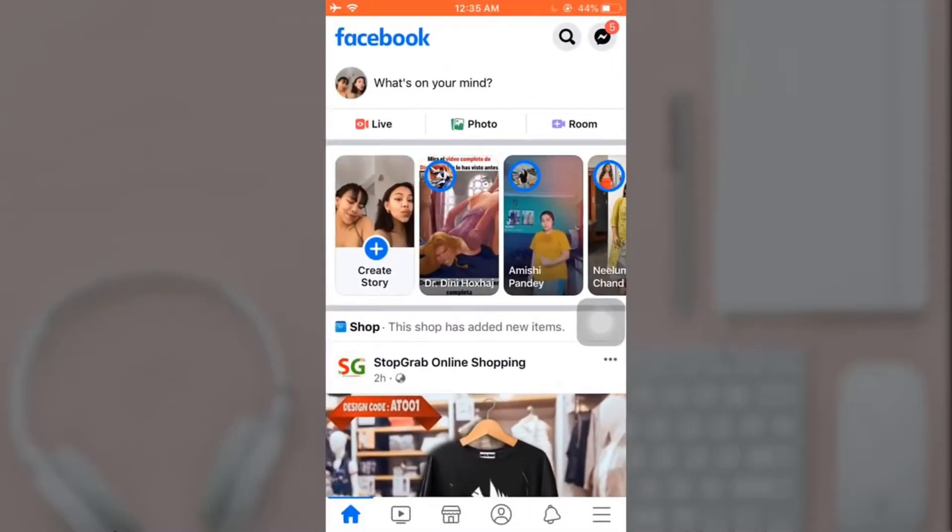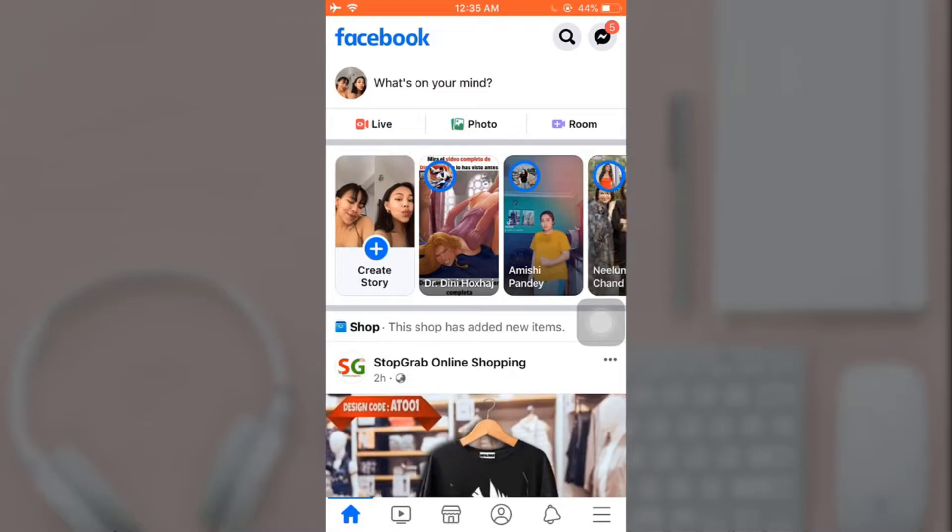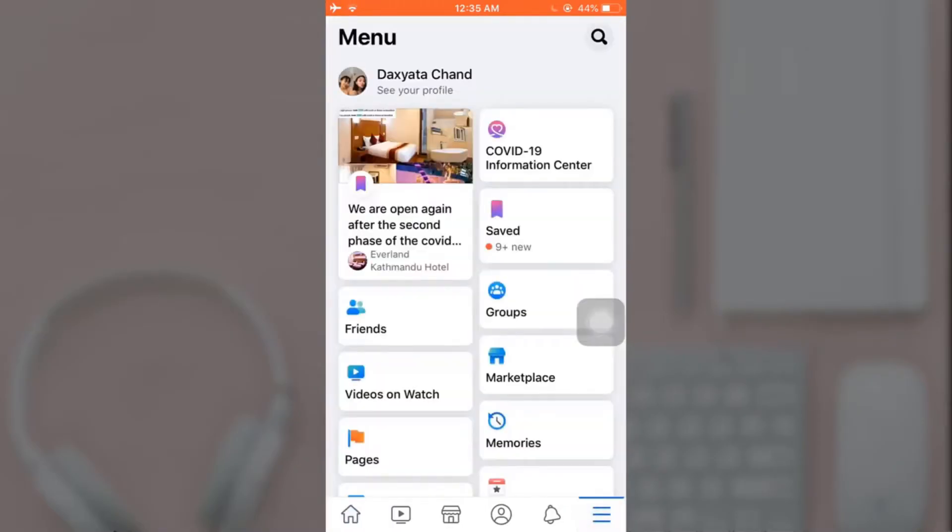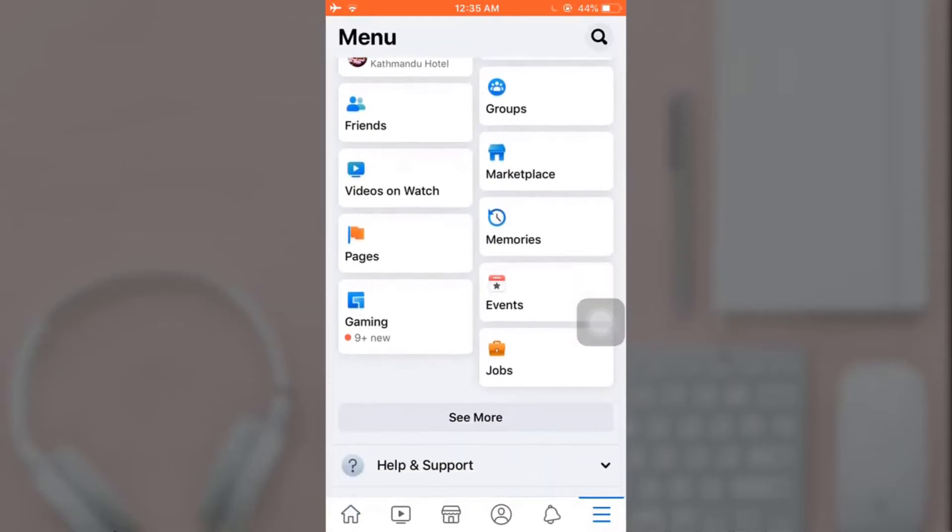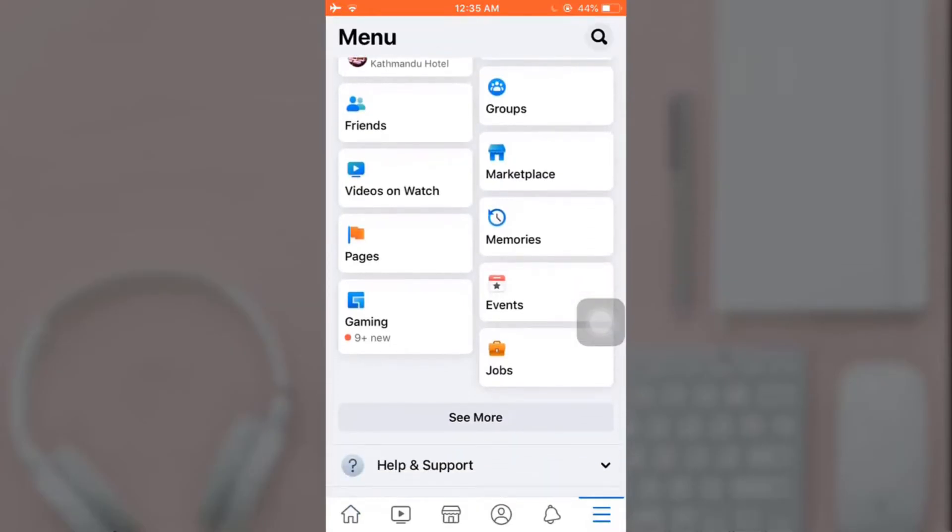After you open up your app, on the bottom right you'll see a three bar menu icon - tap on it. There you'll see the option of Pages, select Pages.